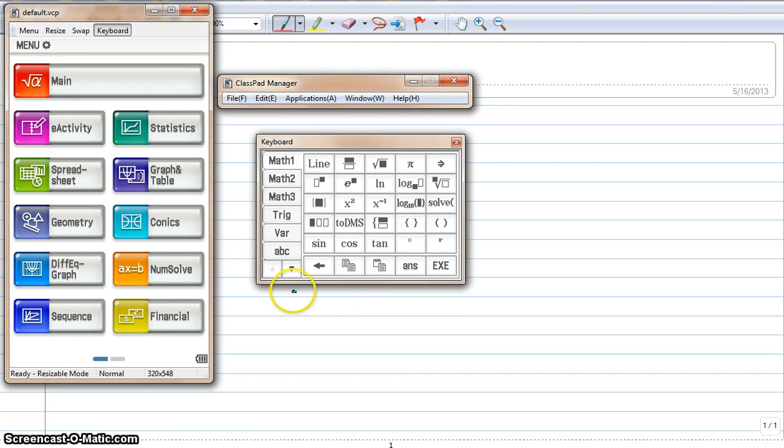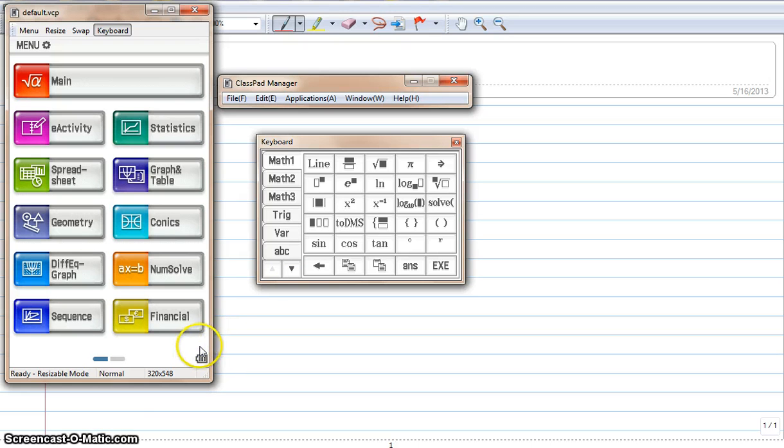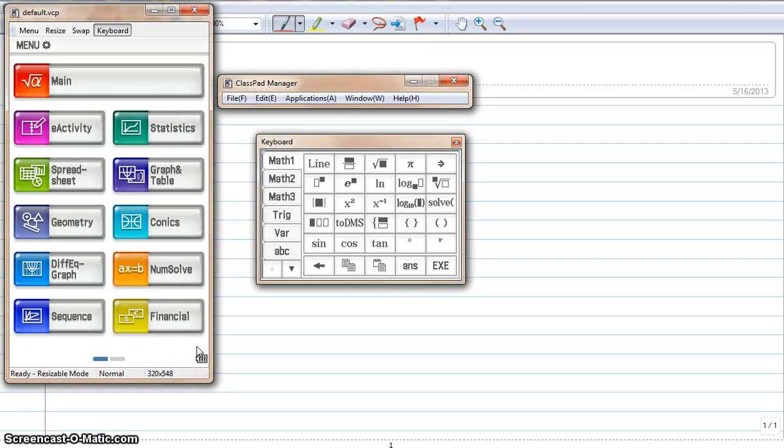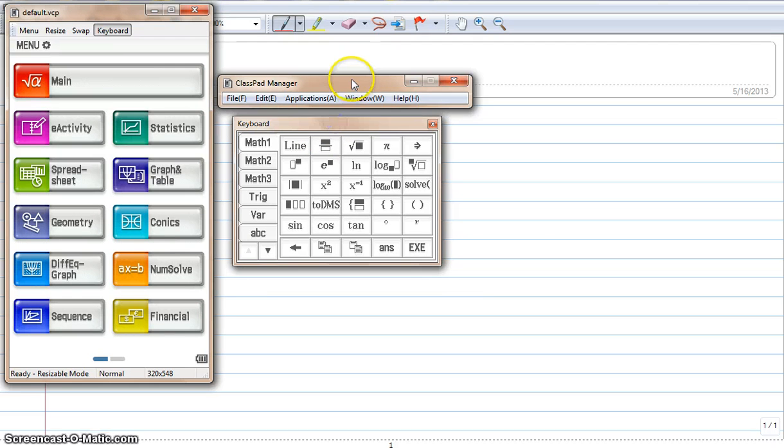It's right now being called the ClassPad 2 on the website. If you go into the free trials, there's a 90-day trial version, and that's where I got this from. What you're seeing here is the keyboard.